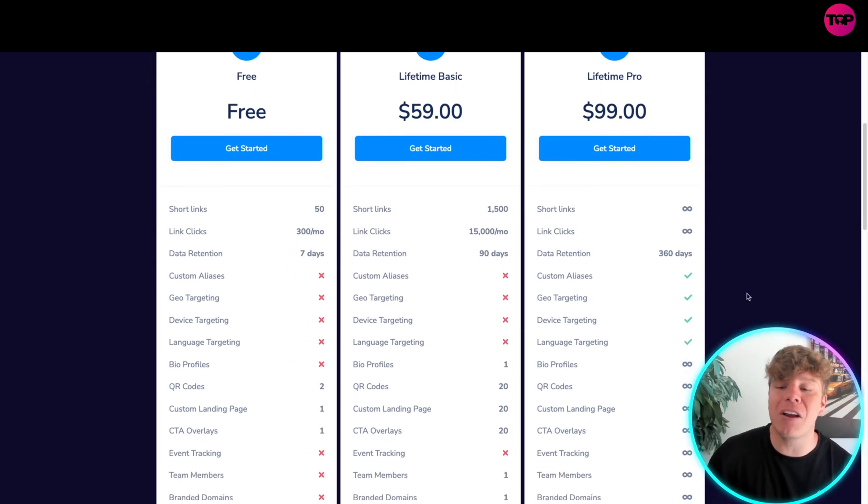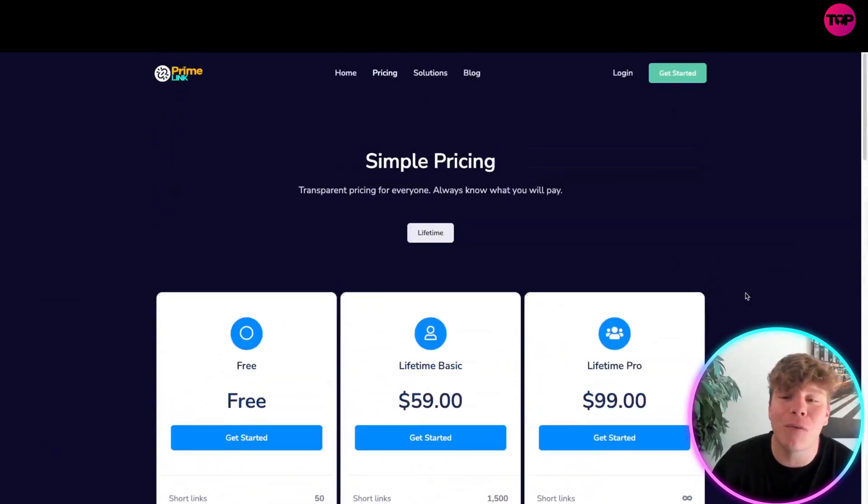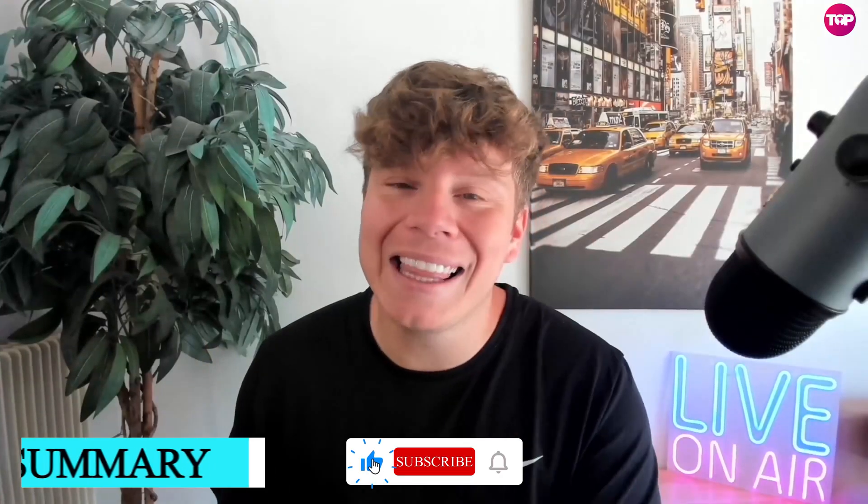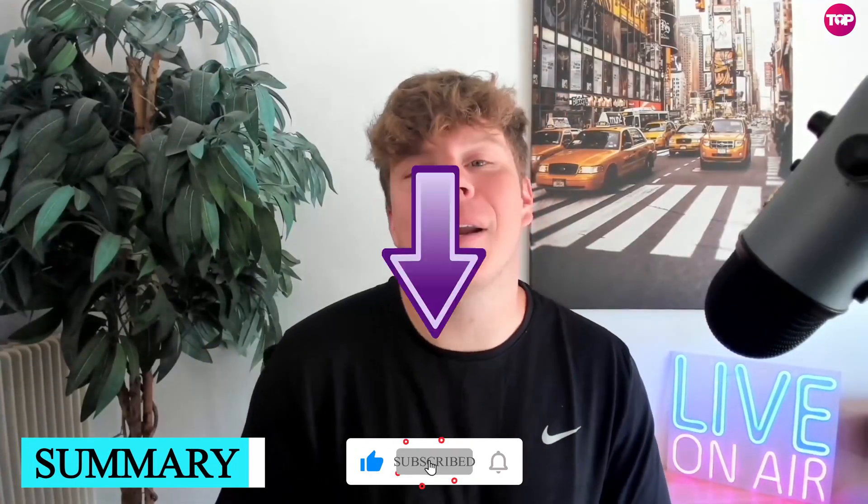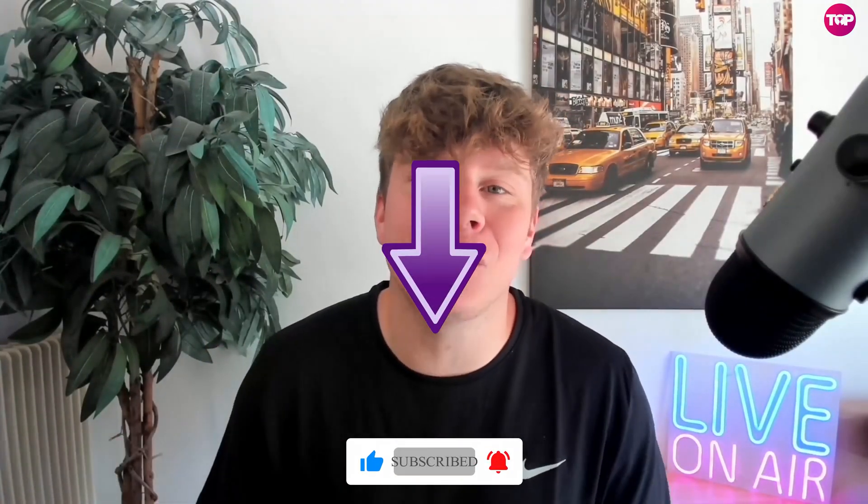There you go. Hit that like button, hit the subscribe button, hit the bell if you want to be notified. Link down below to get that exclusive price, and I'll see you next time.